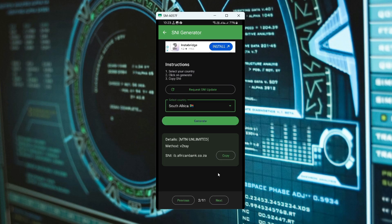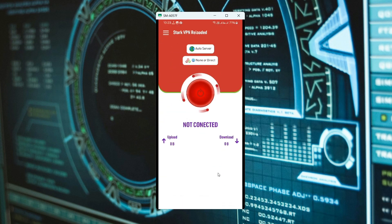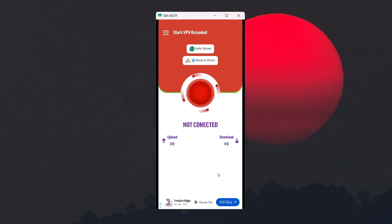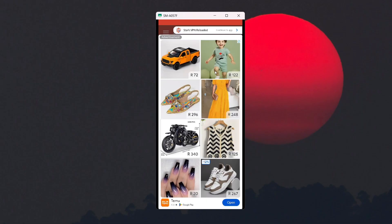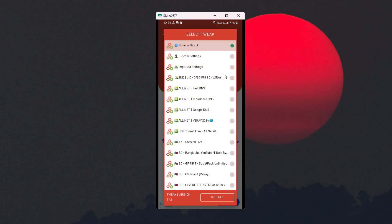Now let's go ahead and open StackVPN. Once StackVPN is open for the first time, it should look something like this. What you're going to do first is change the connection method from None to Custom Settings.